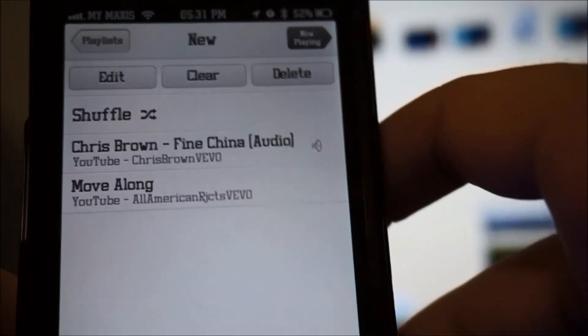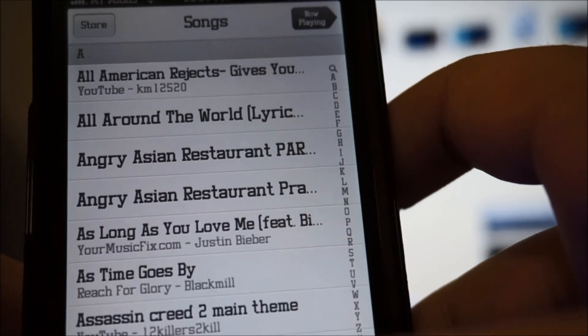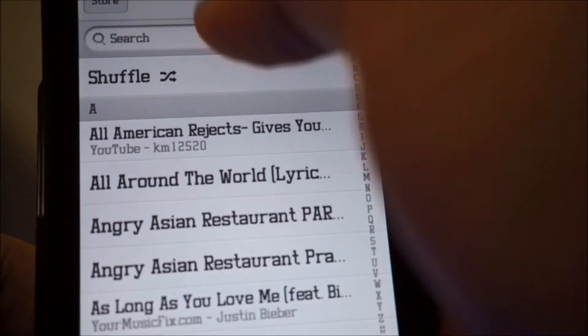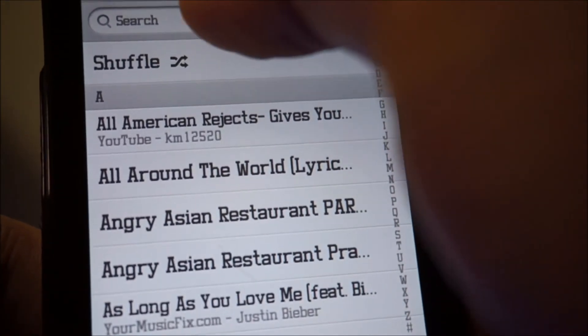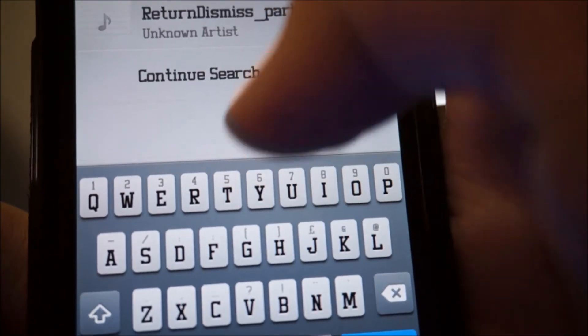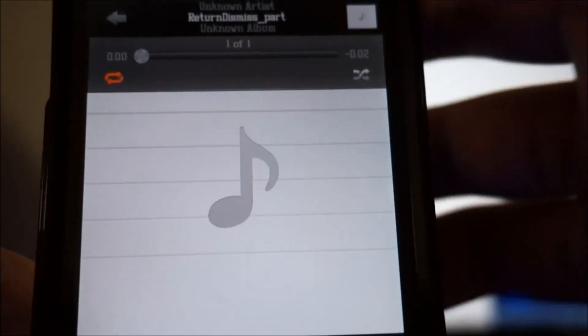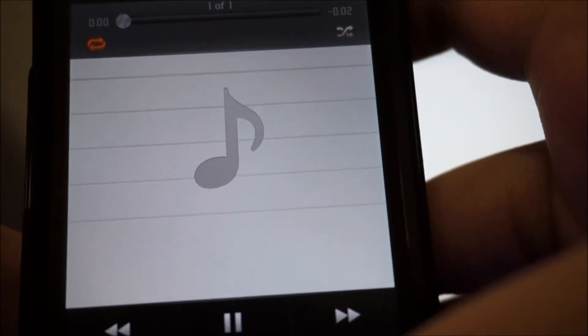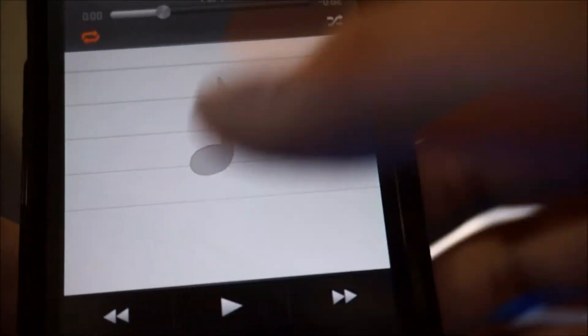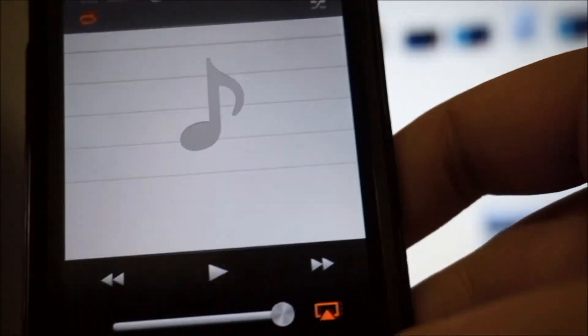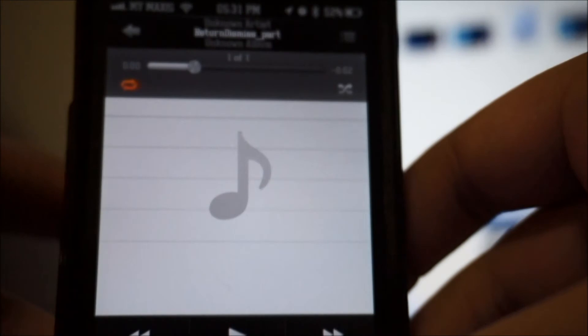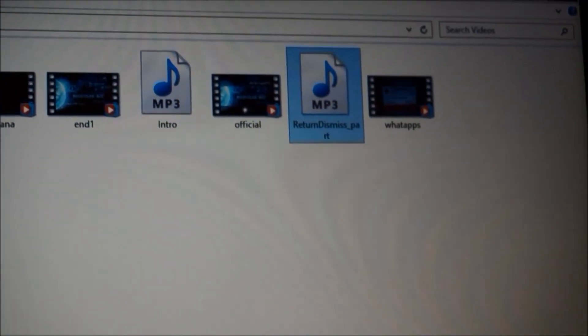It shows 'Return' and 'Dismiss' options. Let me go to my music player and search for the file — and there it is, right here. You can also use this Bluetooth feature to play your songs on your computer as well. That is awesome. As you can see, the file I sent shows up as 'Return Dismiss' in the player.